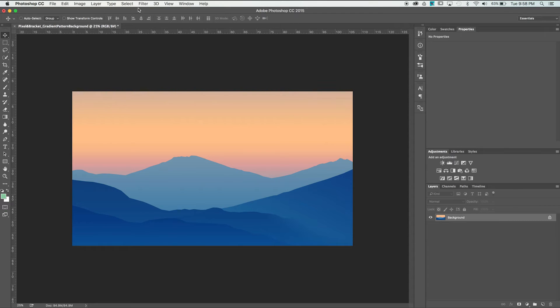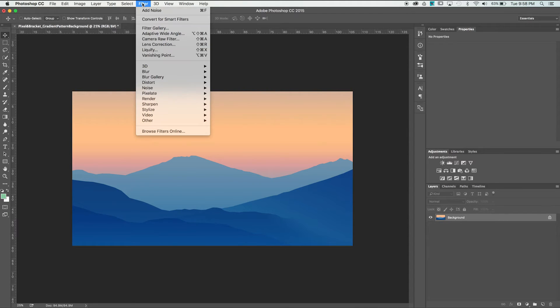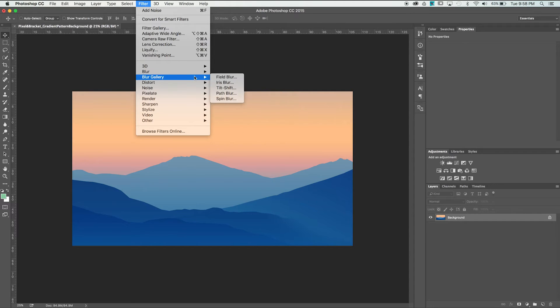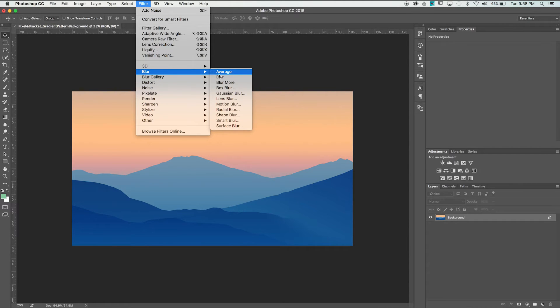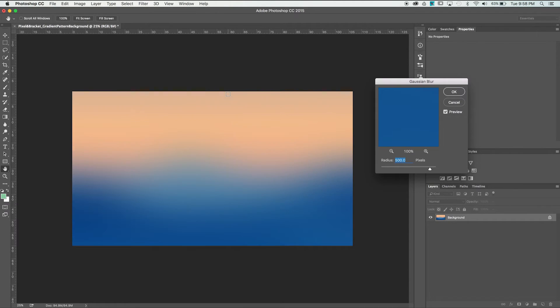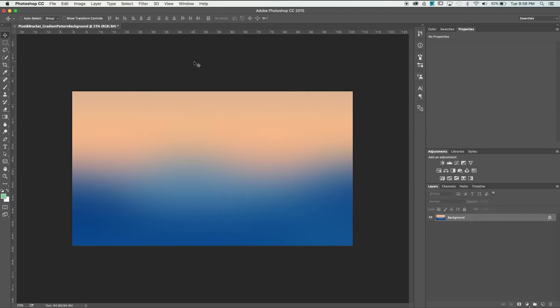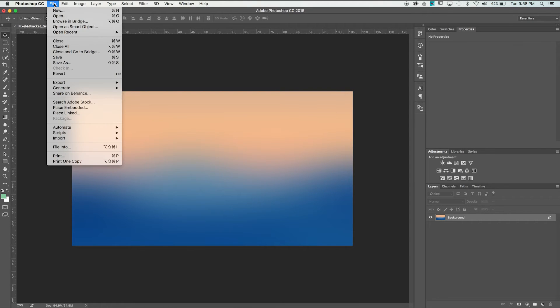The first thing I'm going to do is apply a Gaussian blur to the image. Navigate to the Filter drop-down, find Blur, and select Gaussian Blur. With this image size, using a blur of 500 pixels turns into a nice gradient. That will vary depending on what source imagery you're using.